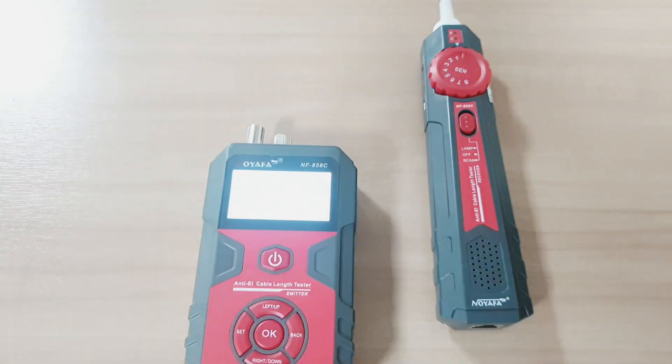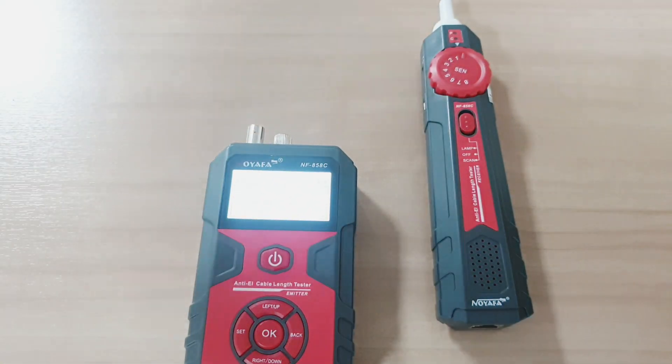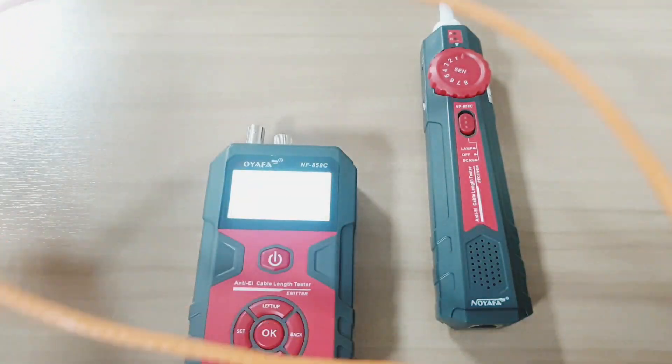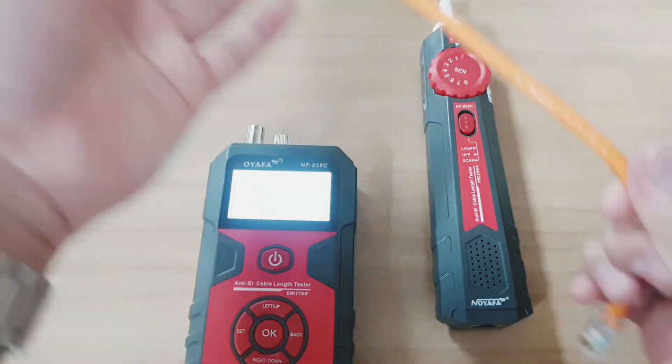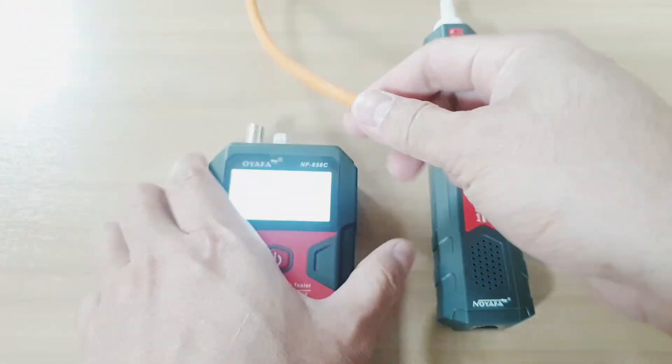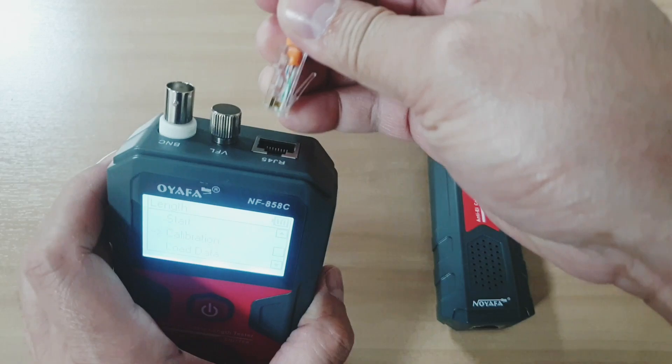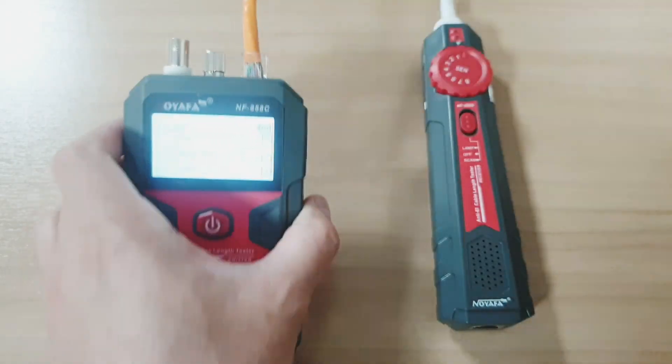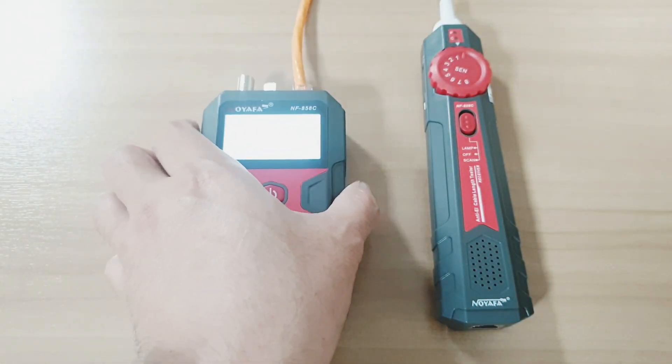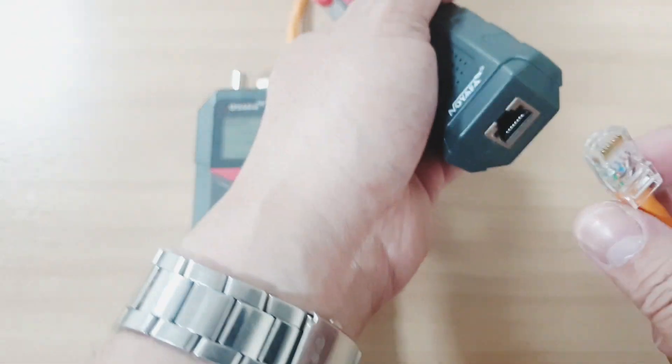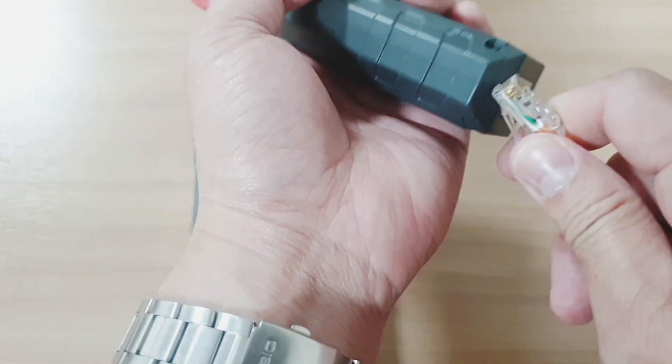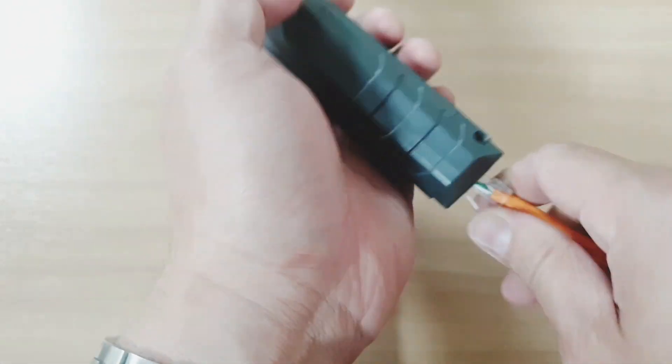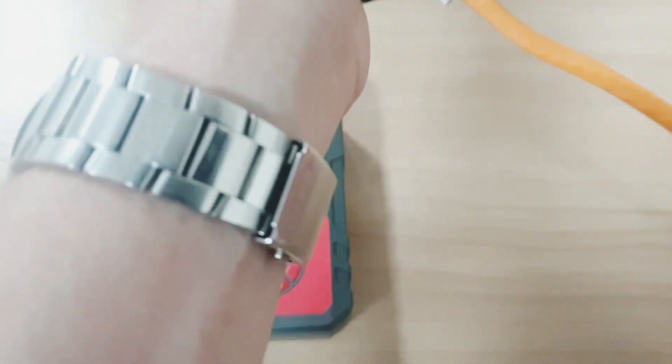In order for you to calibrate this thing, you will need a standard length or standard size of a cable. In this case, I have a 1 meter cable that we will be using to calibrate this machine.